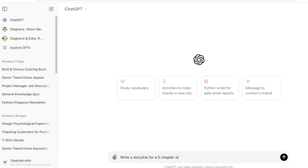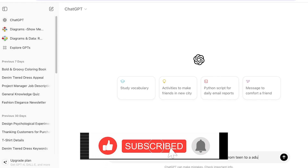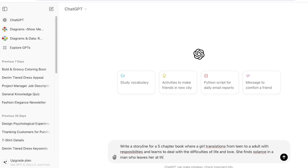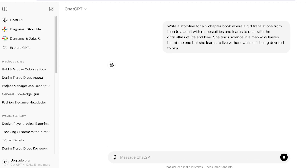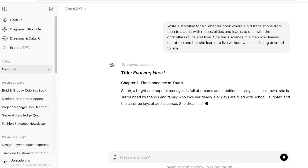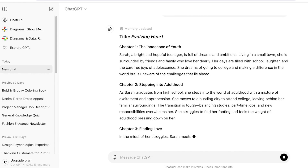So I want to write a storyline for a five-chapter book where a girl transitions from a teen to an adult with responsibilities, learns to deal with the difficulties of life and love, finds solace in a man who leaves her at the end, but she learns to live without him while still being devoted. Whatever storyline you want, ask ChatGPT to write a draft for you.